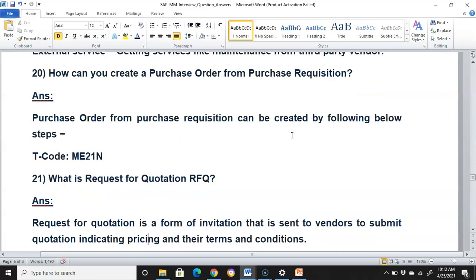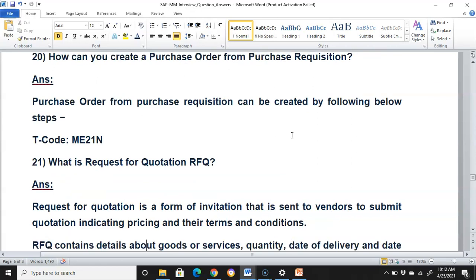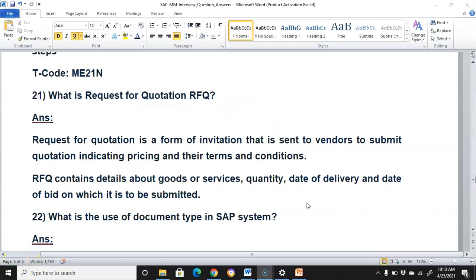What is the request for quotation? A request for quotation is a form of invitation sent to vendors to submit a quotation indicating pricing and terms and conditions. It contains details about the goods or services, quantity, date of delivery, and the date of bid submission.